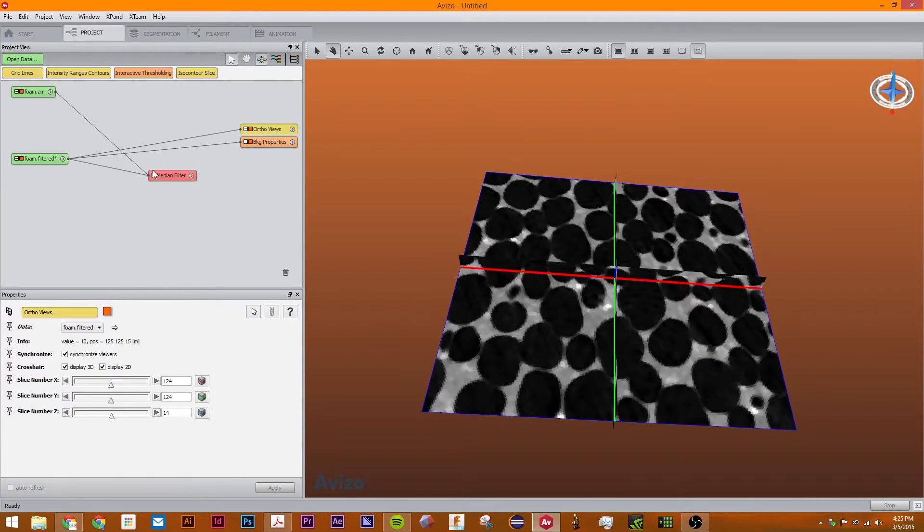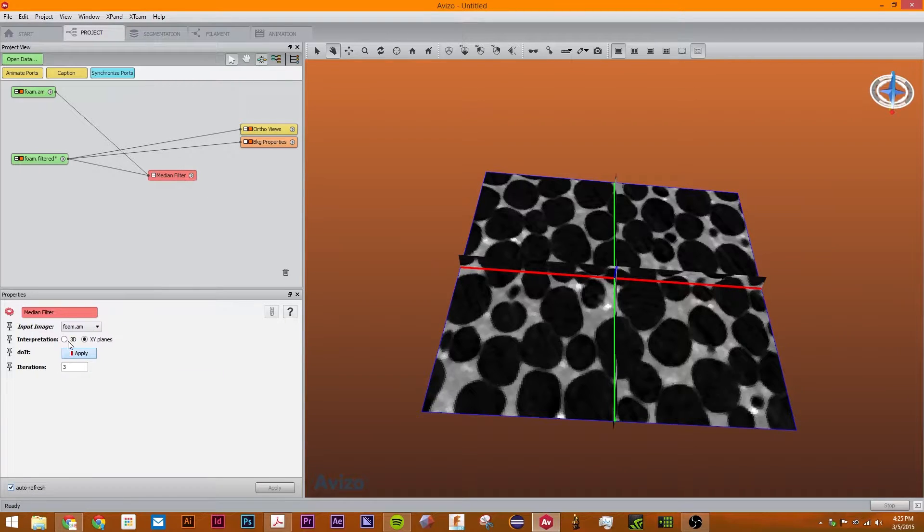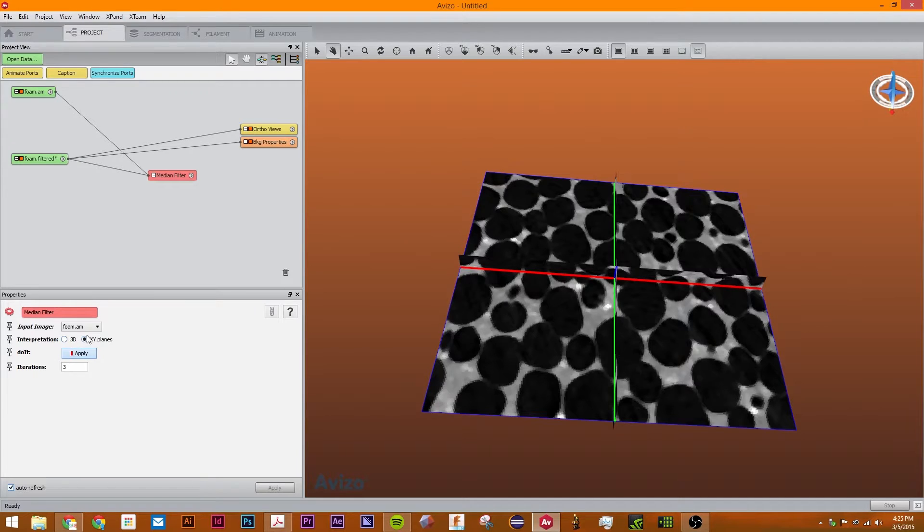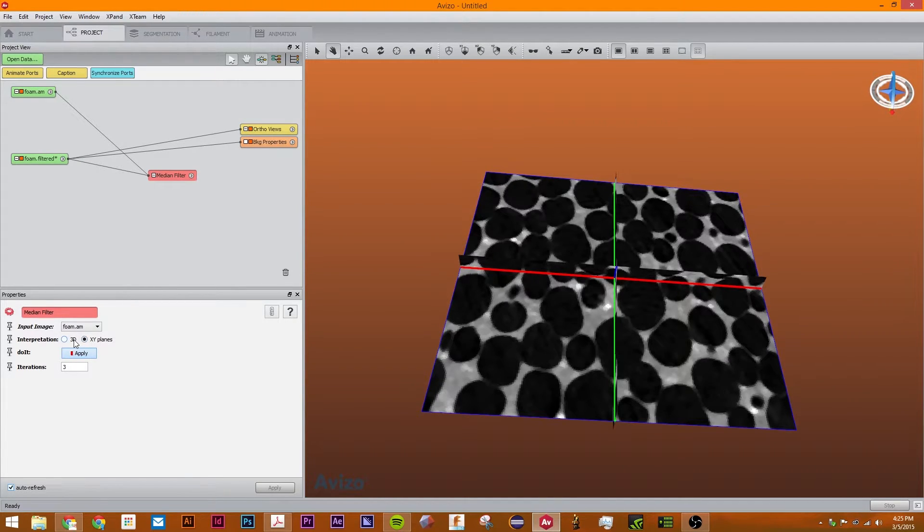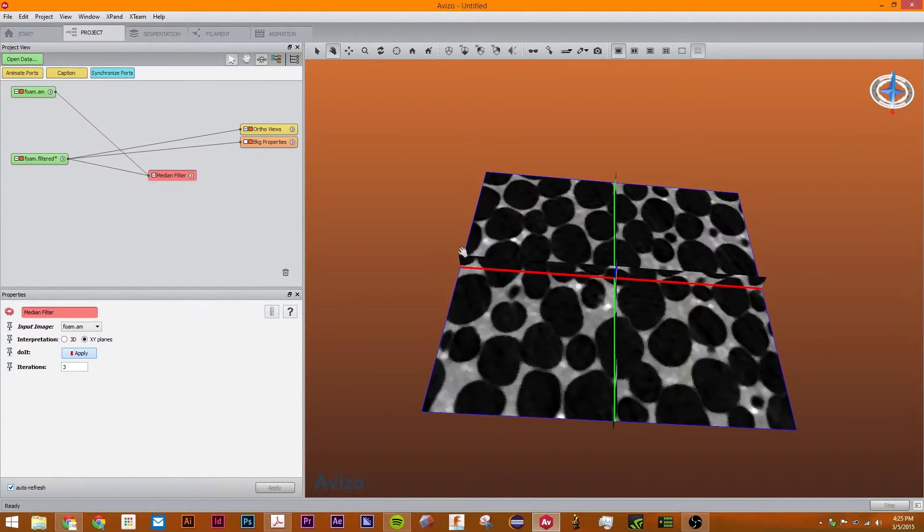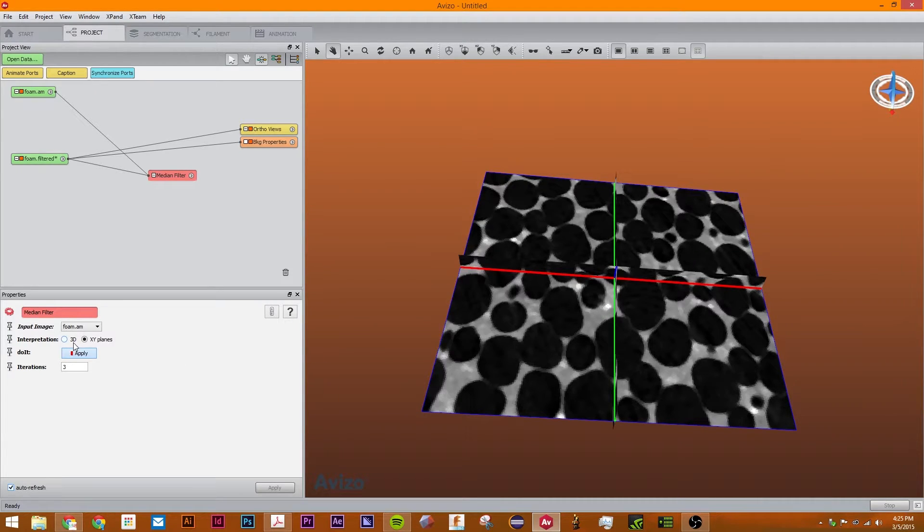Okay. So now that we have this we're just going to go to the median filter and try out different settings. The difference between xy planes and 3D is that in xy it will just take each slice and process it like that. With 3D it will process it by each voxel.